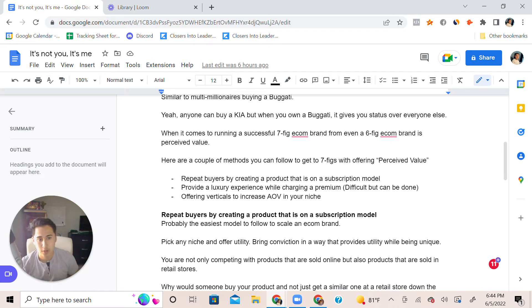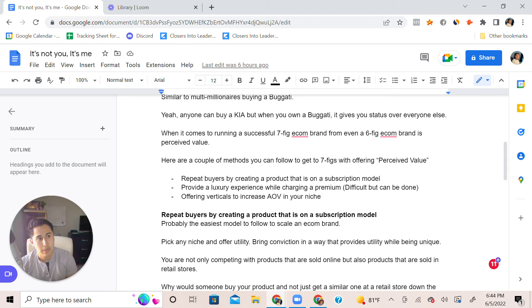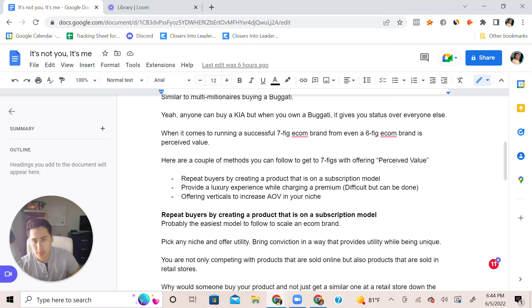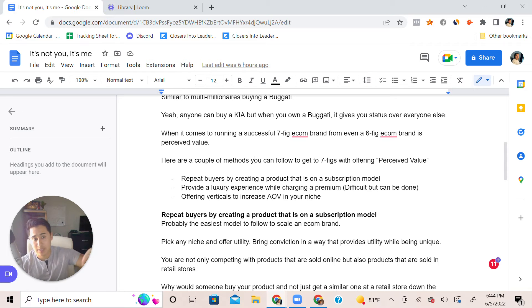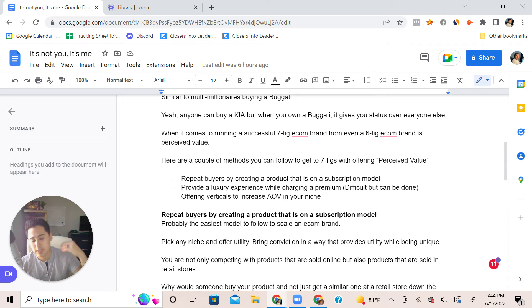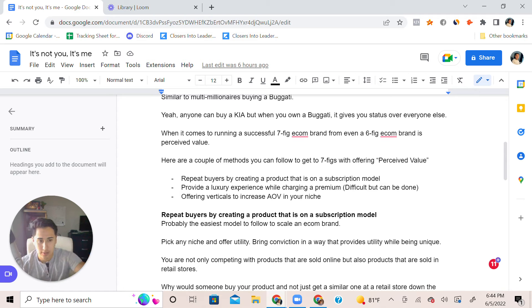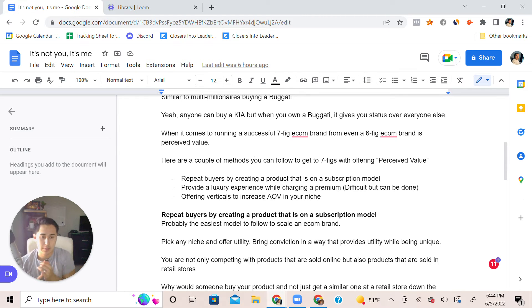When it comes to offering verticals, this is something I'm going to talk to with my client as well that I have on board. The goal is people have problems. If you're in a specific niche, people have multiple problems in that specific niche. For example, if somebody's struggling to lose weight, why not offer a protein supplement to help them lose weight?